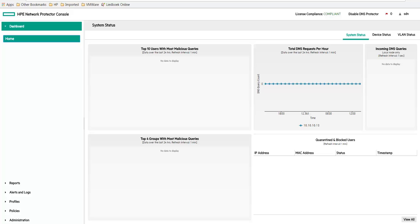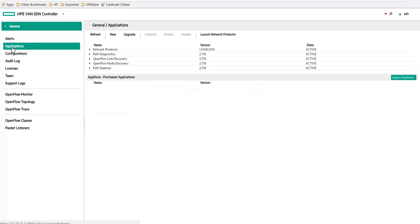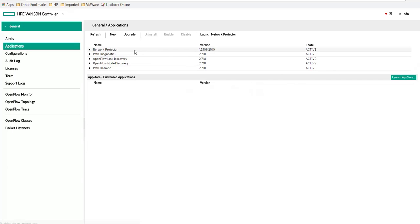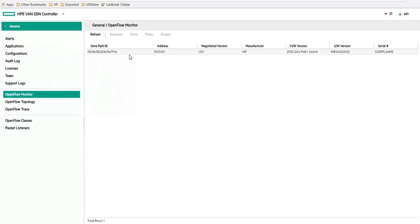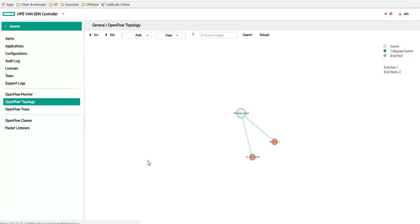Let's check out the SDN controller. So what we have running is the latest version of the SDN controller 2.7.18 and the latest version of the network protector 1.3.108. Let's check the monitor. You can see here that there is a connection. The switch has been discovered by the controller. And when we load the topology, you can see that the switch is also there.